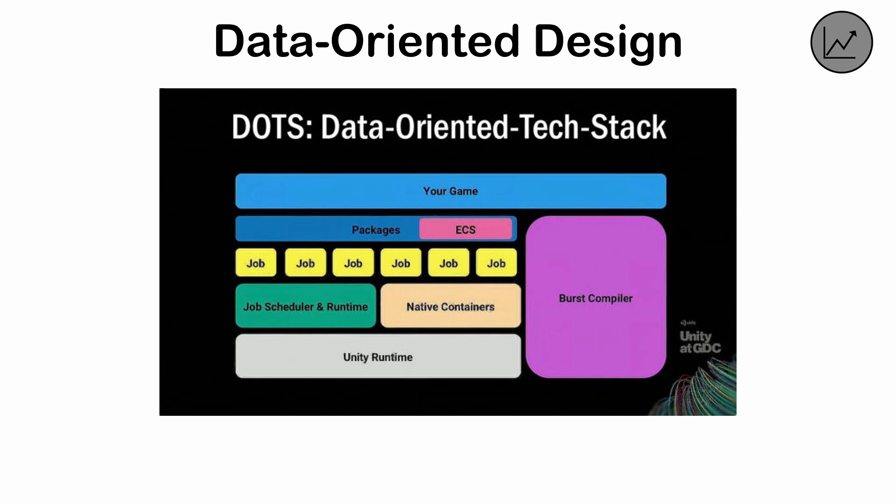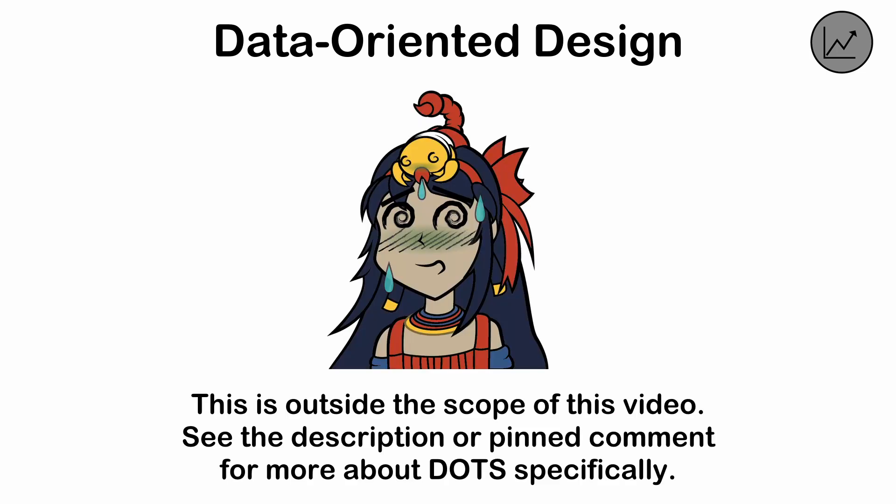UnityEngine has an entire workflow built around this pattern, with its burst compiler and data-oriented technology stack, or DOTS. This program can be extremely challenging for those who are used to working in object-oriented programming.